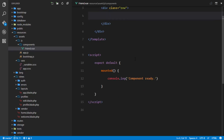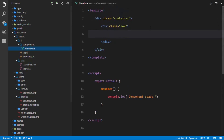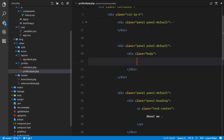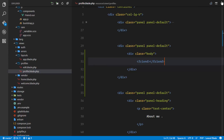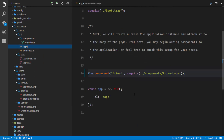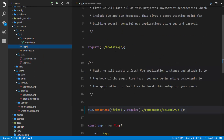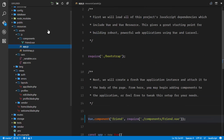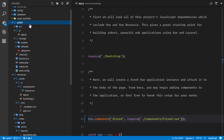Back in profile.blade.php I'll write my friend component right here. Remember, we are compiling everything in our app.js file, and all our components are transformed using Laravel Elixir, so we don't have to think about that. It compiles everything and outputs to the public js directory.